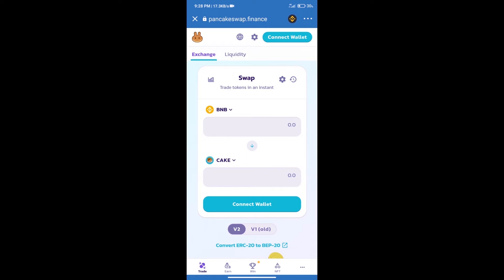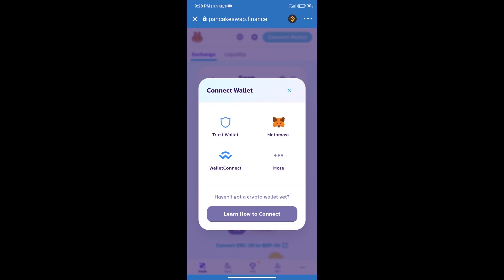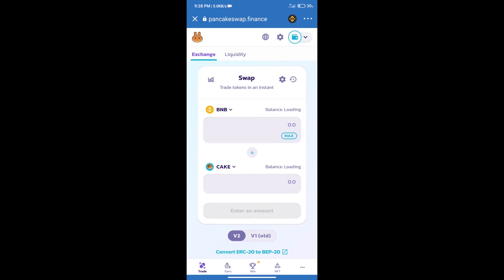After that, we will connect our wallet from PancakeSwap exchange. Click on connect wallet. Our wallet is Trust Wallet. Click on Trust Wallet. Trust Wallet has been successfully connected.